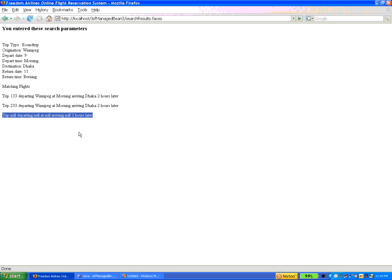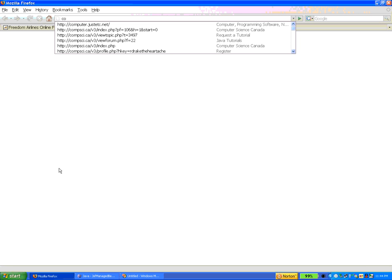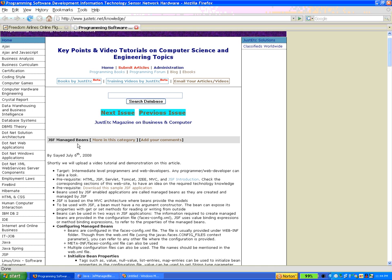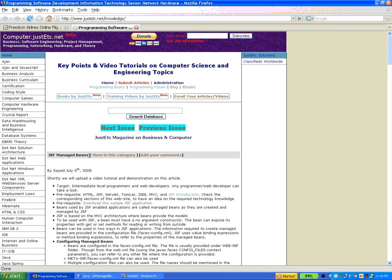The main purpose of this tutorial is to demonstrate JSF managed beans. Before going into the in-depth application code, I can show you the basics about JSF managed beans. I have provided a short article on my website at computer.justetc.net — you can find the article on JSF managed beans there. Better to search with that term because the article may not always be at the same location.